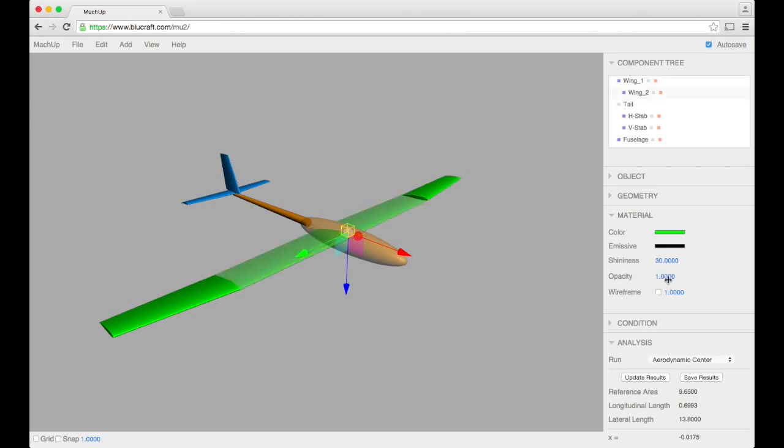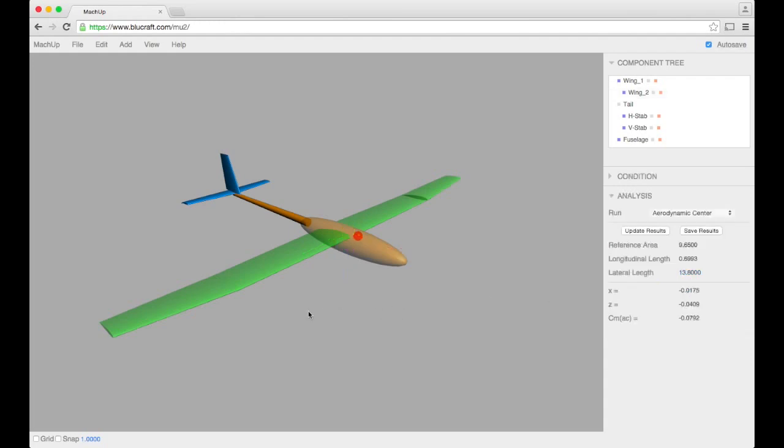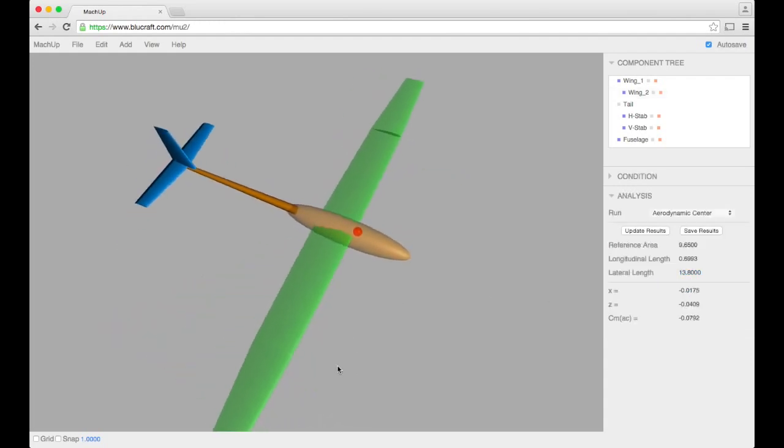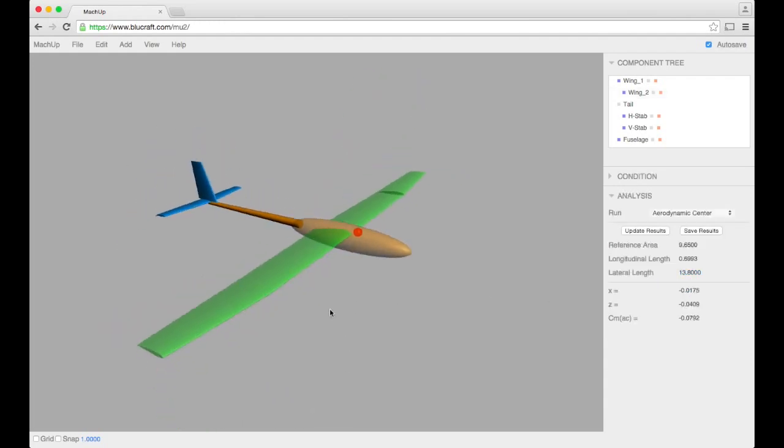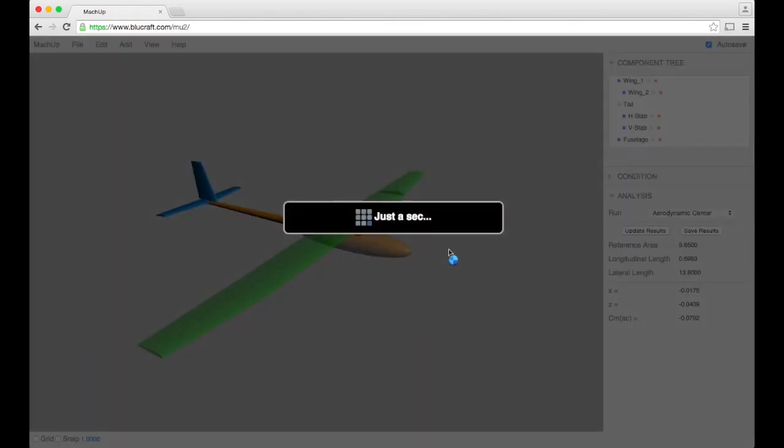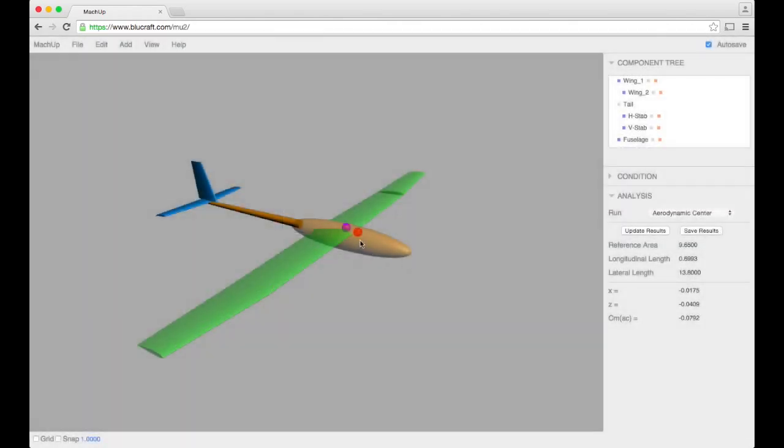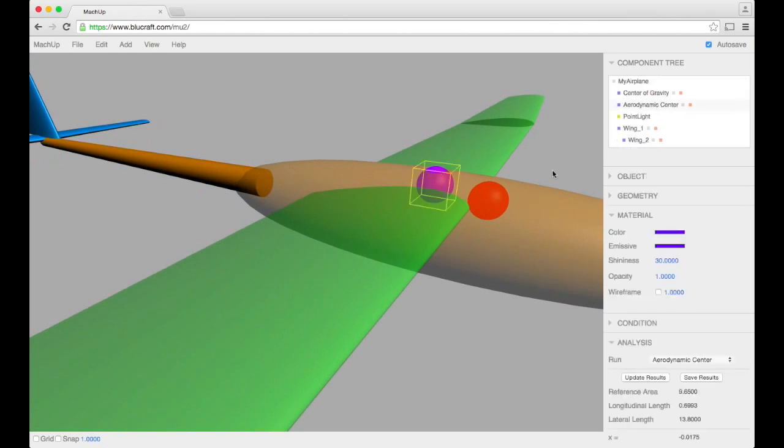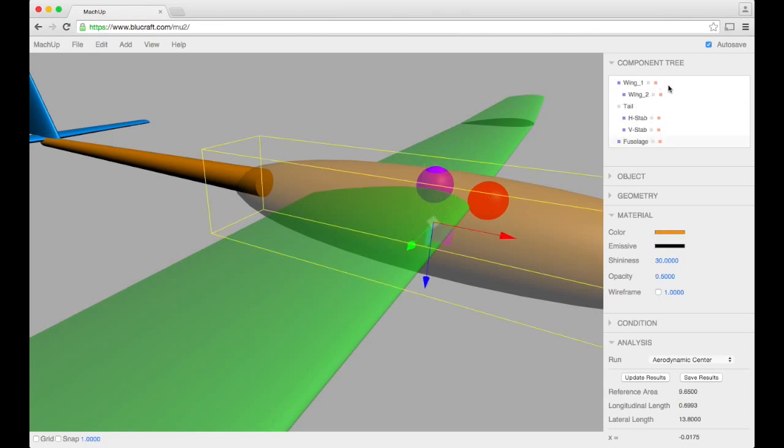So I'm going to change some of the opacity here so we can see the airplane, and we're going to run this again. You can see that sphere here in the back - this purple one represents the aerodynamic center. We know that as long as the aerodynamic center is behind the center of gravity, we are stable.